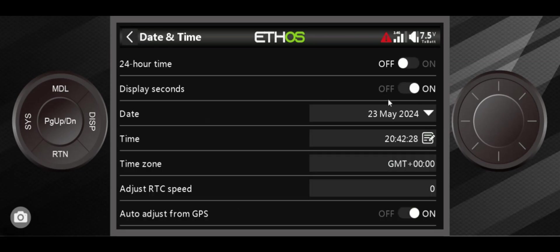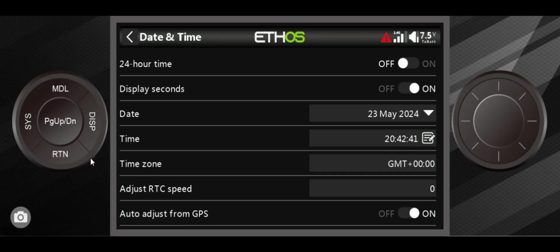With that, we're out of the general section. We're going right into date and time, and that's pretty self-explanatory. You can turn 24 hour on or off depending if a lot of people love that military time. This is where you set the date. You can also do the auto adjust with GPS. Turn that on, the GPS signal actually has the date and time so it can update your transmitter. So far I've not really played with that, so I don't know exactly how well that works.